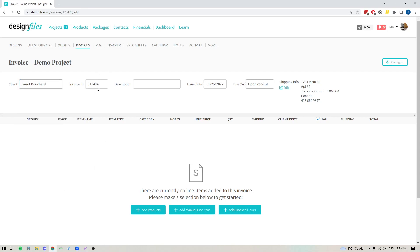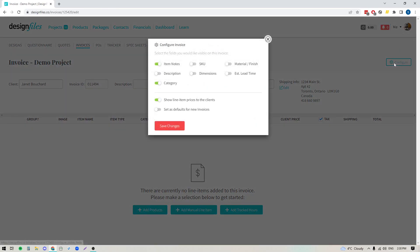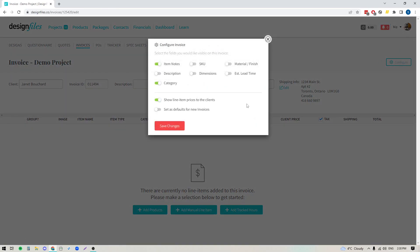You've got your invoice ID, you can add a description if you like, you've got your issue date, terms for payment, and the contact details for your client. Below that, you can see that you can add products, add manual line items, and add your tracked hours. But before we add anything to this invoice, I'd like to bring your attention to the configure button up here.